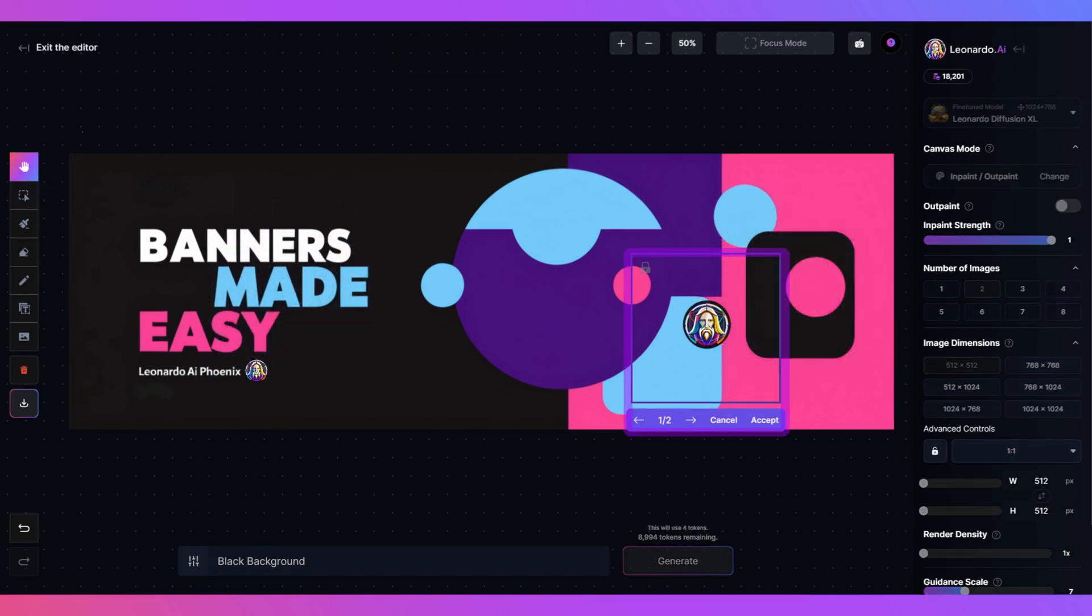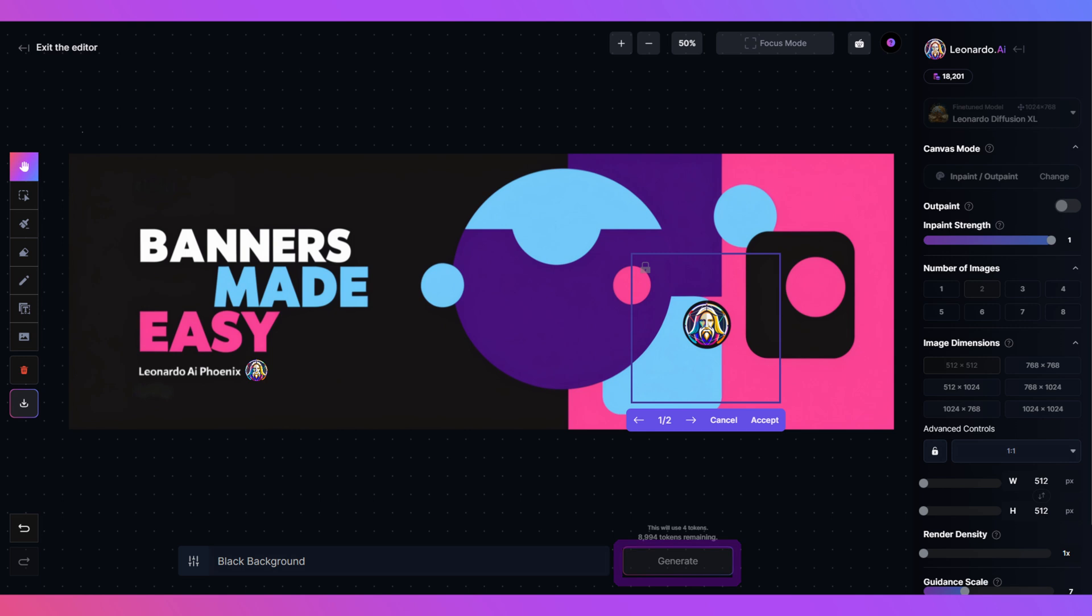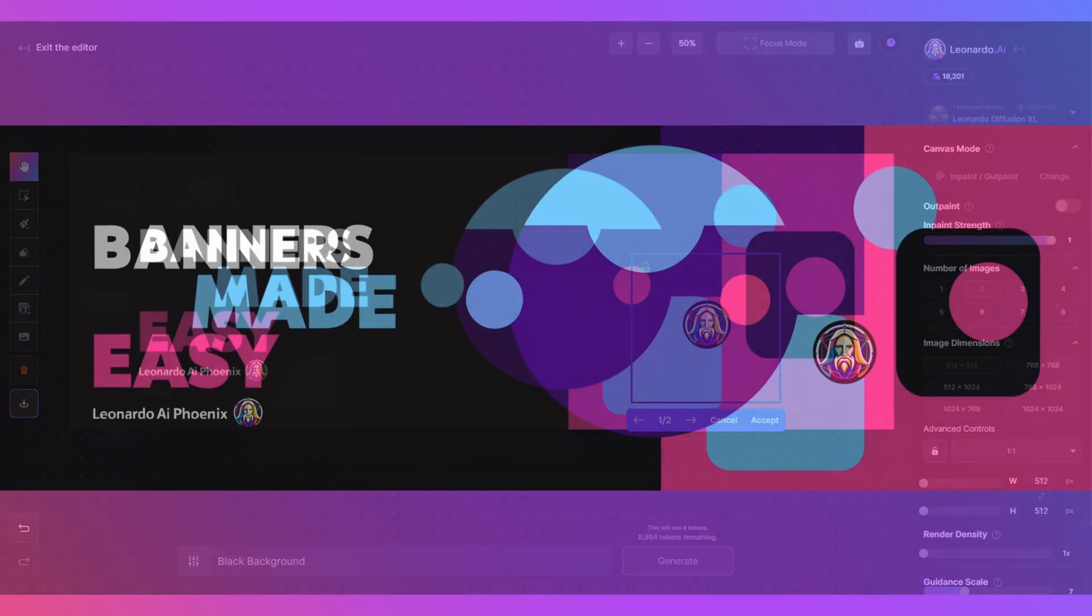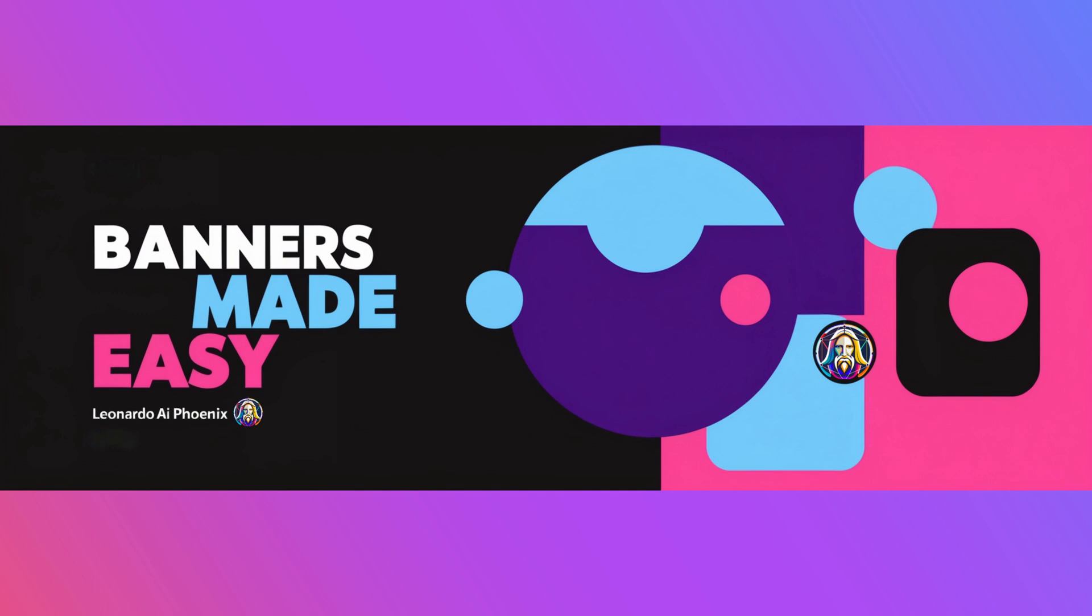Make sure to place a generation box over the logo and click generate and accept an image. This blends the logo into the image for the download. Repeat for any added images and you have your banner.